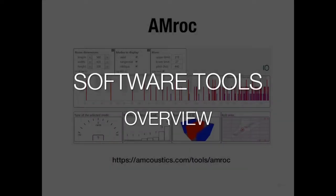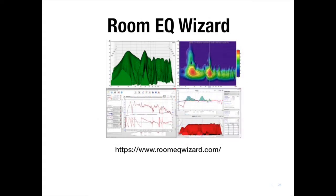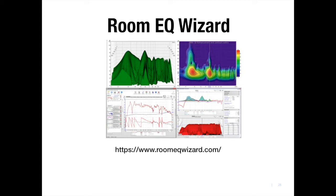So now let's talk about the two software analysis tools that we'll be using today. The first one is Amrock. It comes from a company called Amcoustics. The second software package we'll be using is REW or RoomEQ Wizard. And it's an analysis tool, but it also allows us additional functionality to sweep the room with frequencies, record those tone sweeps, and then plot them on a graph.